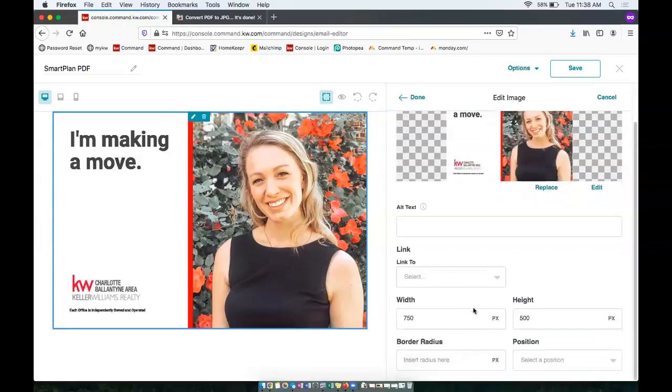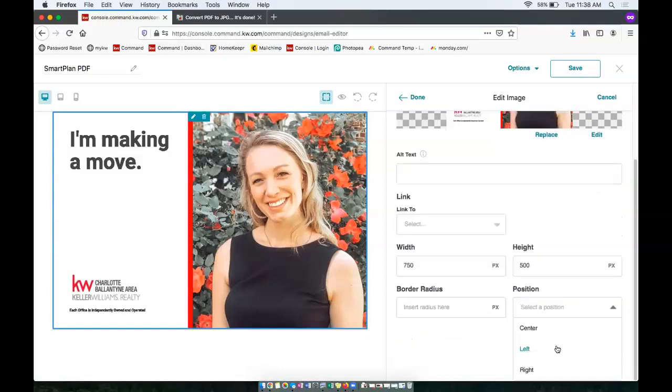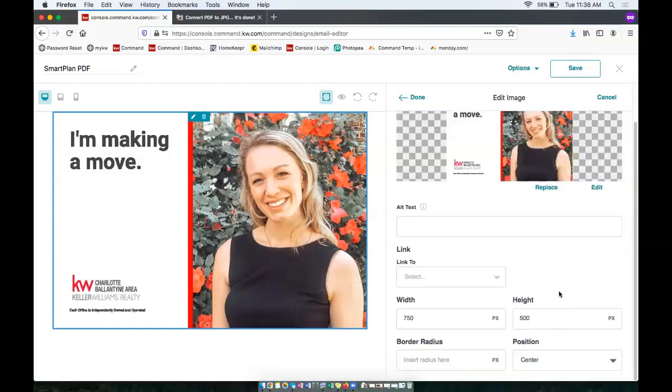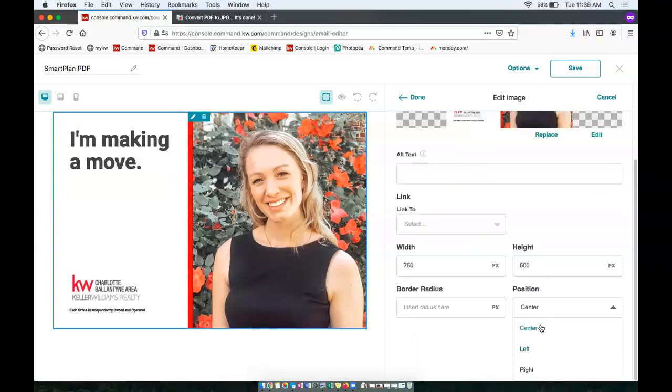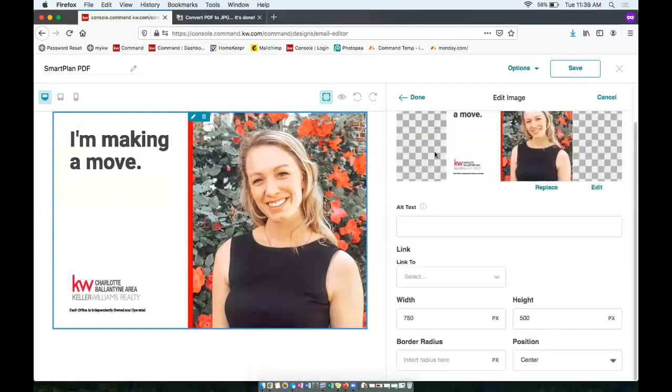If you'd like to make further edits, you can link that to something. You can change the width and height, border radius, and position. So I'm going to make sure that's centered. I'm going to click center and done to get these changes to populate.